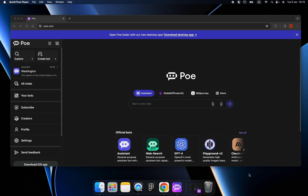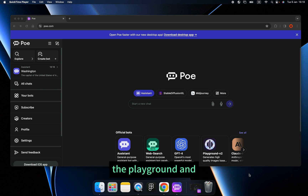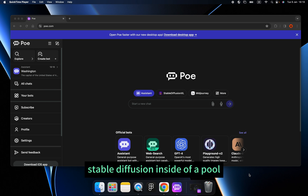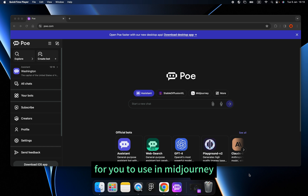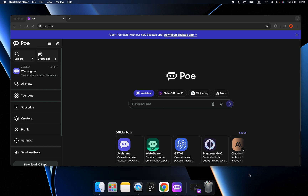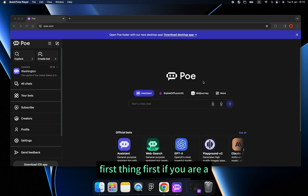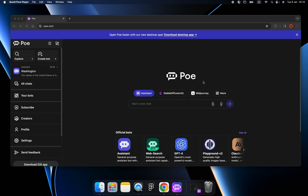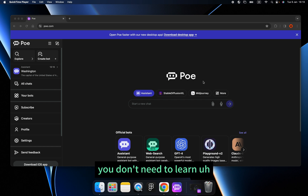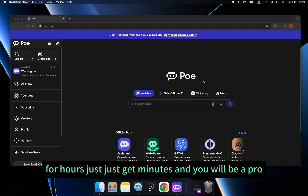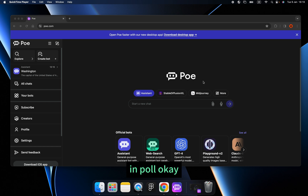Today I'm going to show you how to use the Playground and Stable Diffusion inside of Poe, and also how Poe can be an assistant to write prompts for you to use in MidJourney. First thing first, if you are a newbie to Poe, no need to panic. This is a tool that's so easy to use — you don't need to learn for hours, just minutes, and you will be a pro in Poe.